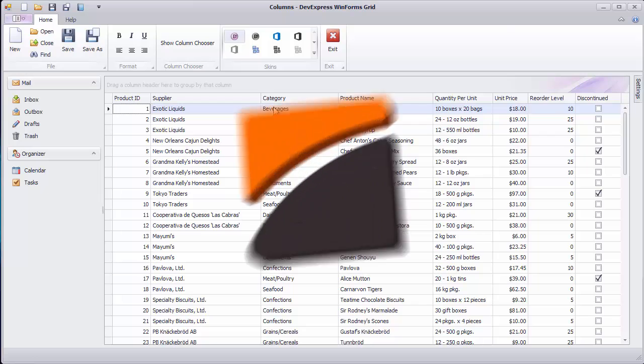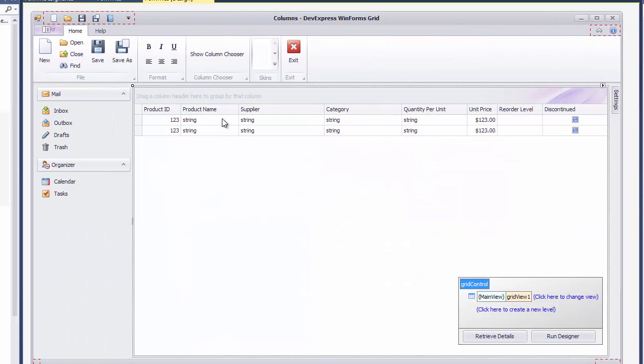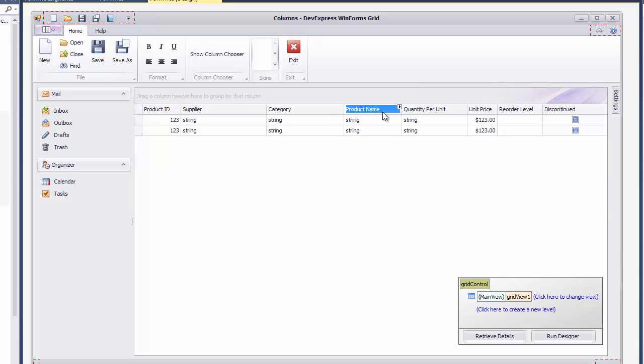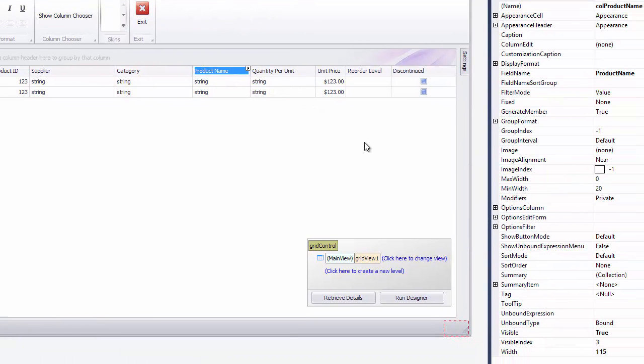The same drag and drop functionality is available to you in the Visual Studio Designer. You can also specify a column's position via its visible index property.